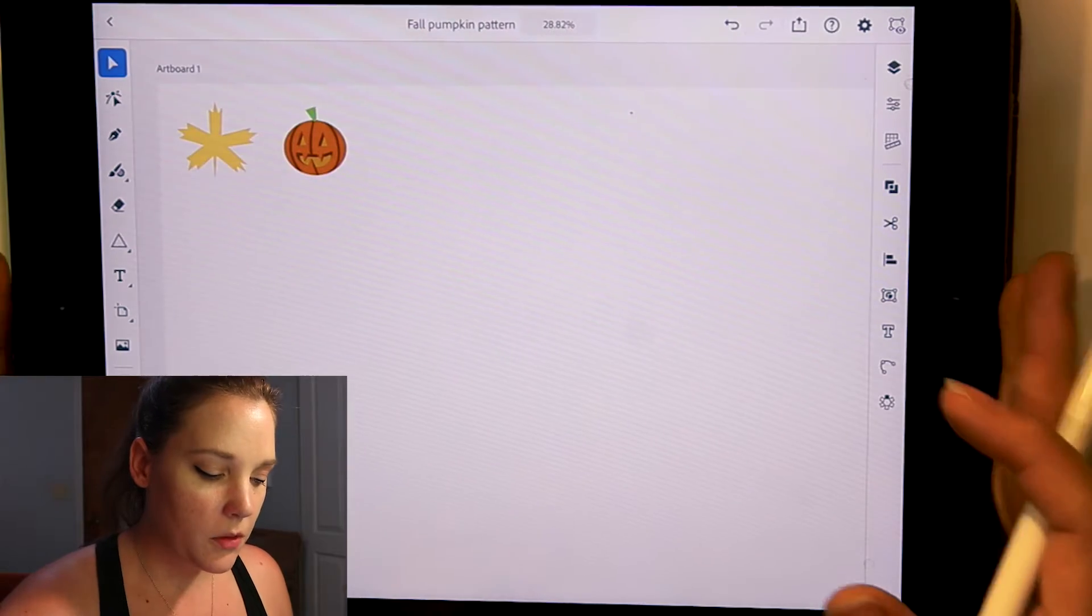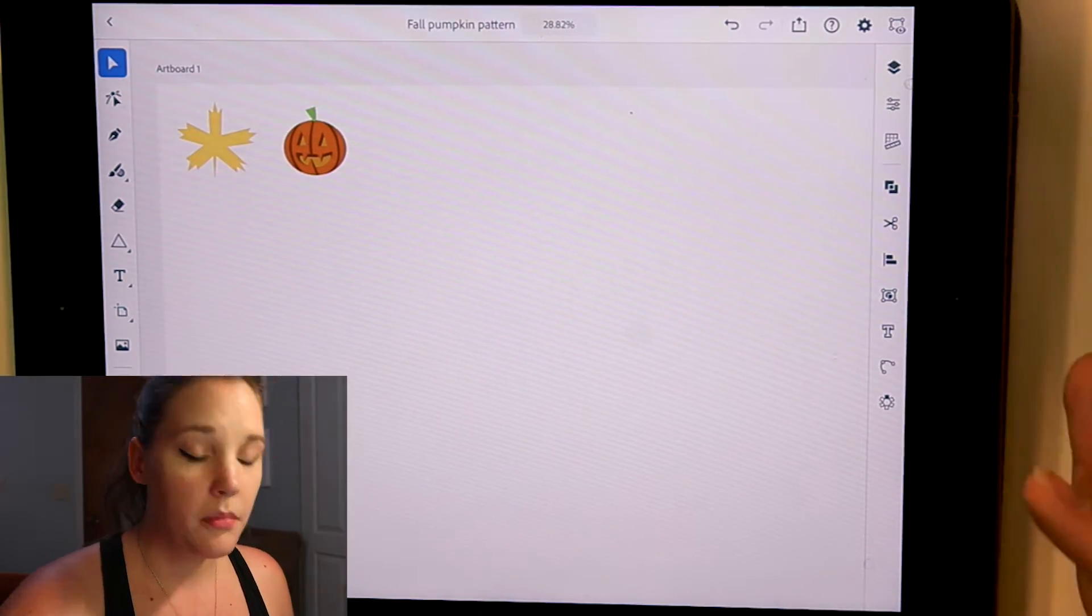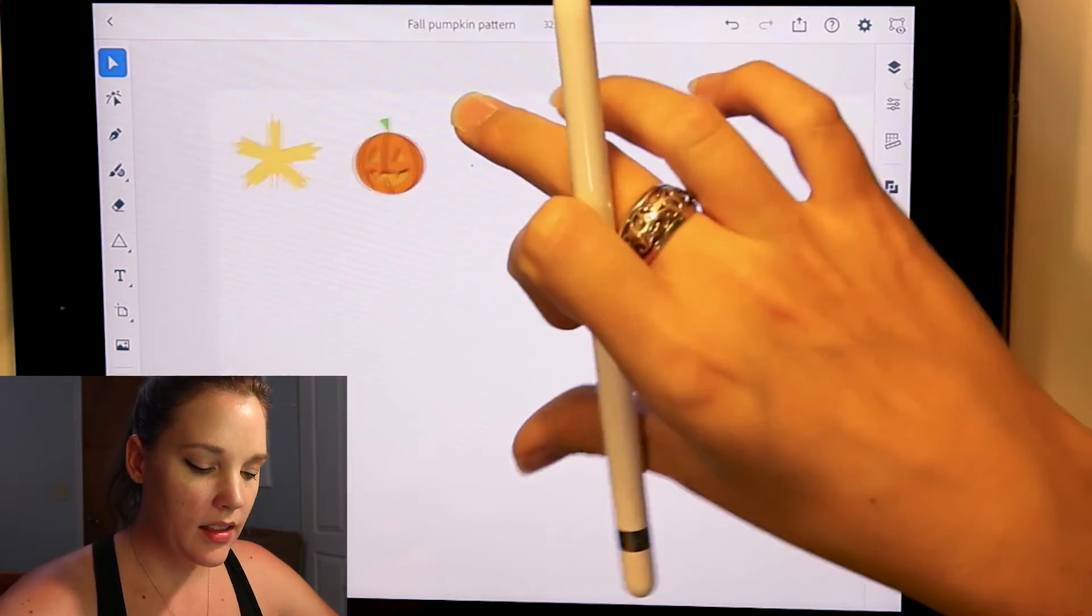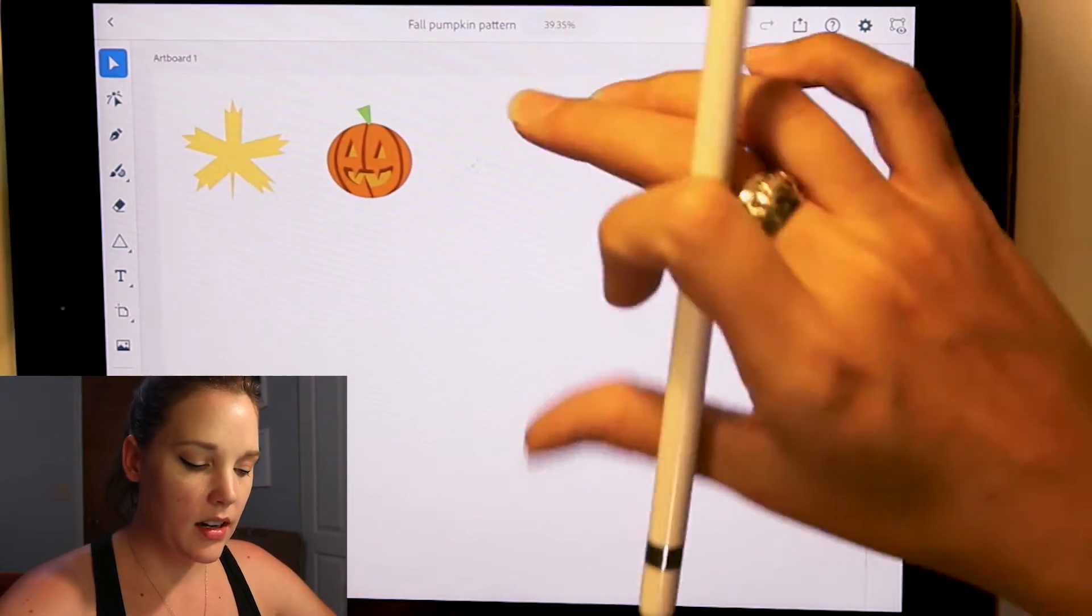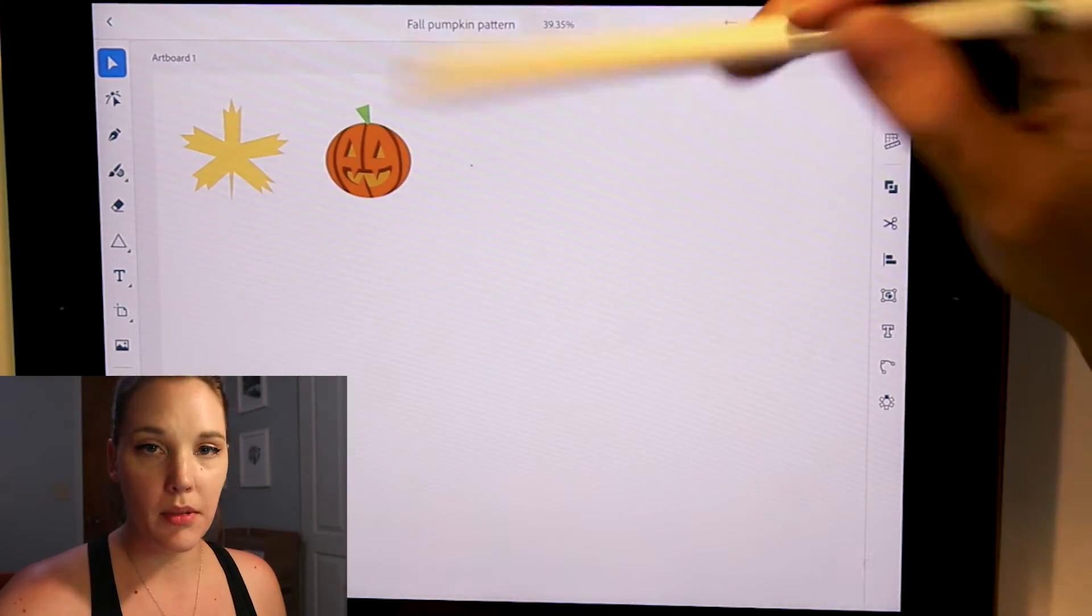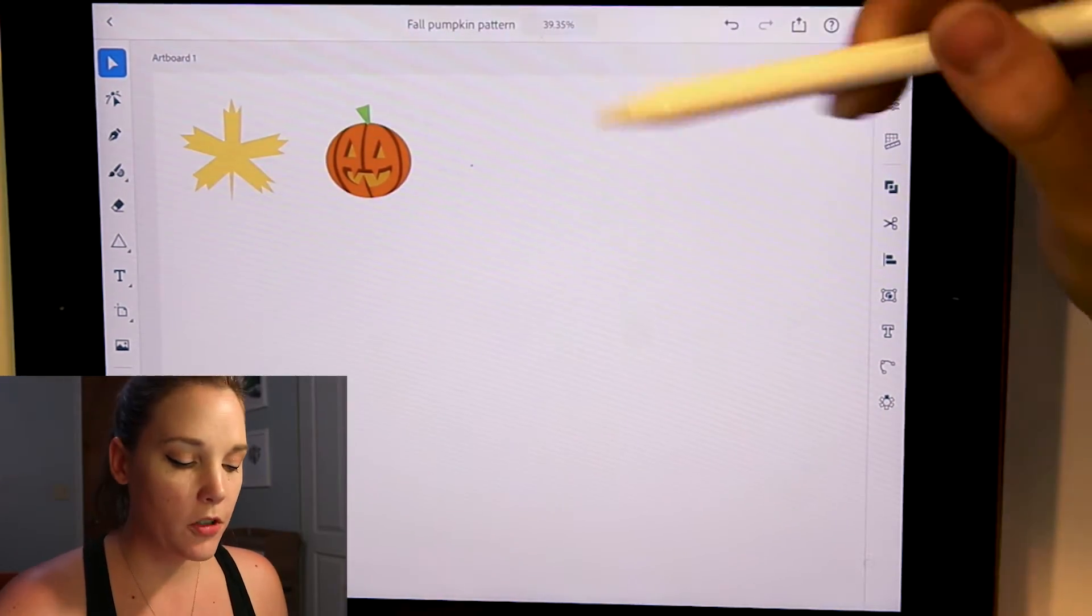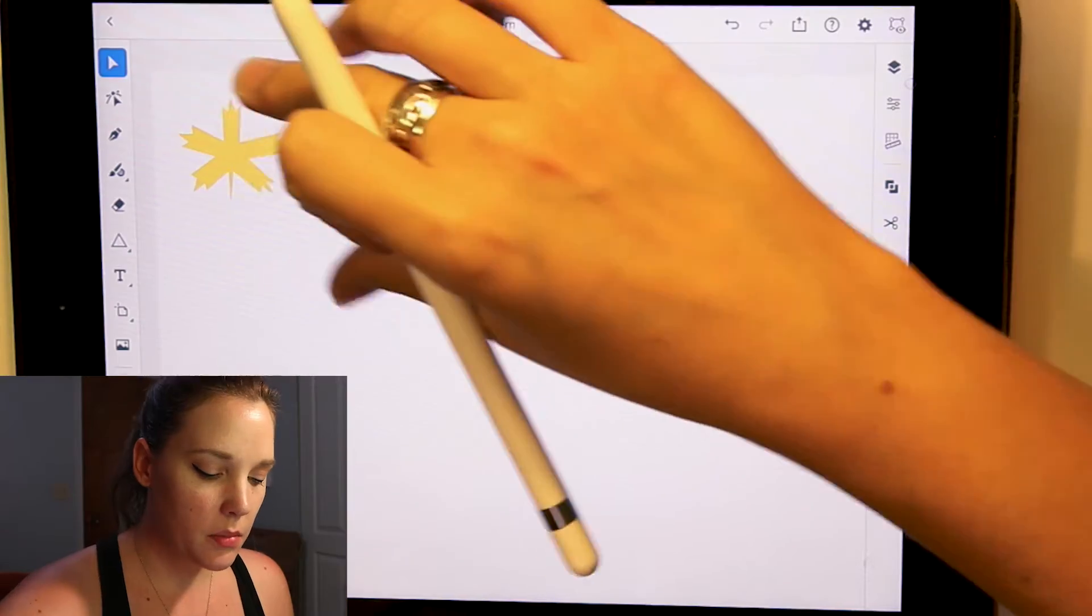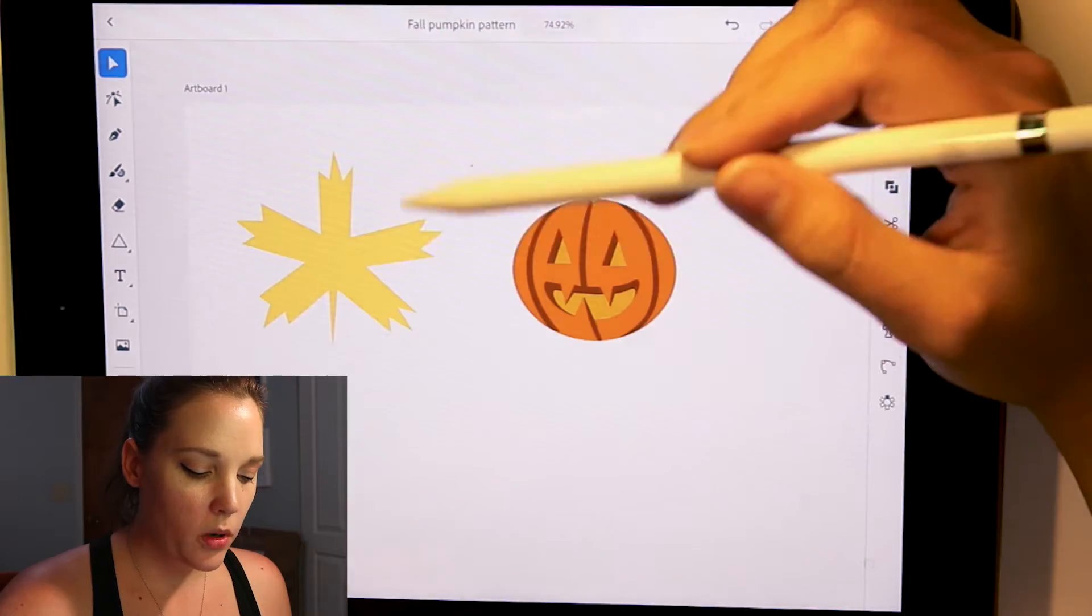As you can see on my first artboard, let's go ahead and start with these two things. I created a maple leaf and I created a pumpkin. So first thing we're going to start with is the maple leaf.